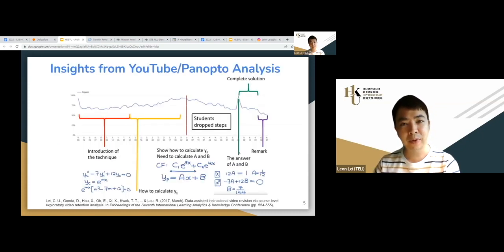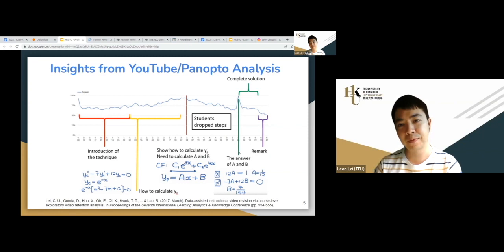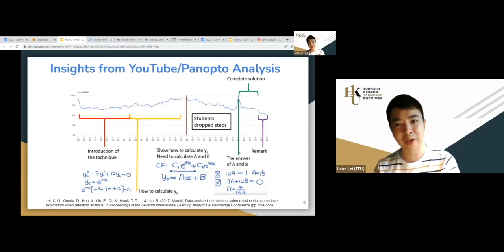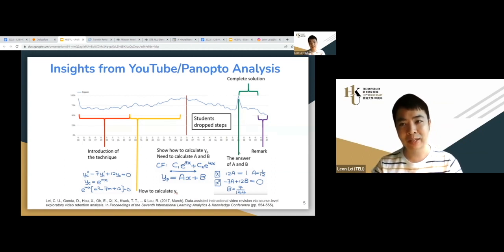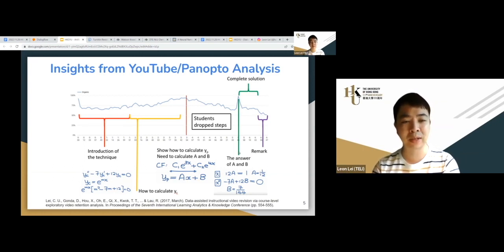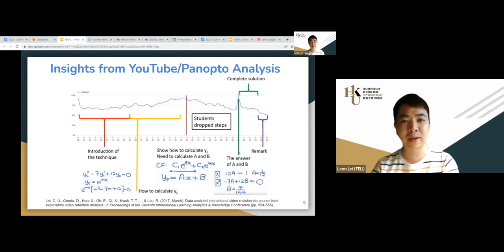Before talking about AI, I want to show one image on data visualization first. Visualization is for human interpretation, while AI uses the data for machine interpretation instead of human. So let's start from human interpretation — this is a YouTube insight showing video retention.